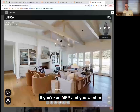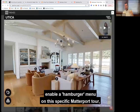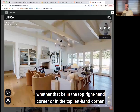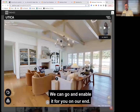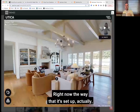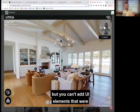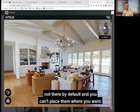If you're an MSP and you want to enable a hamburger menu on a specific tour, we can help you do that. You just tell us where you want it placed — top right or top left — and we can enable it on our end. Right now you can disable UI elements from a specific theme, but you can't add UI elements that weren't there by default, and you can't place them where you want.